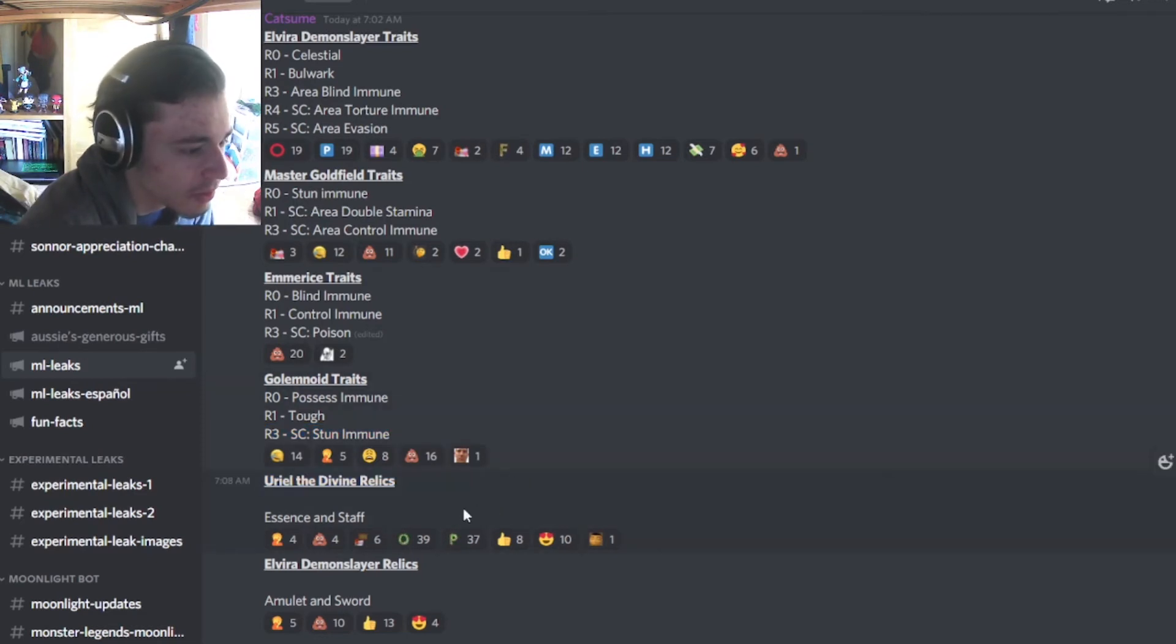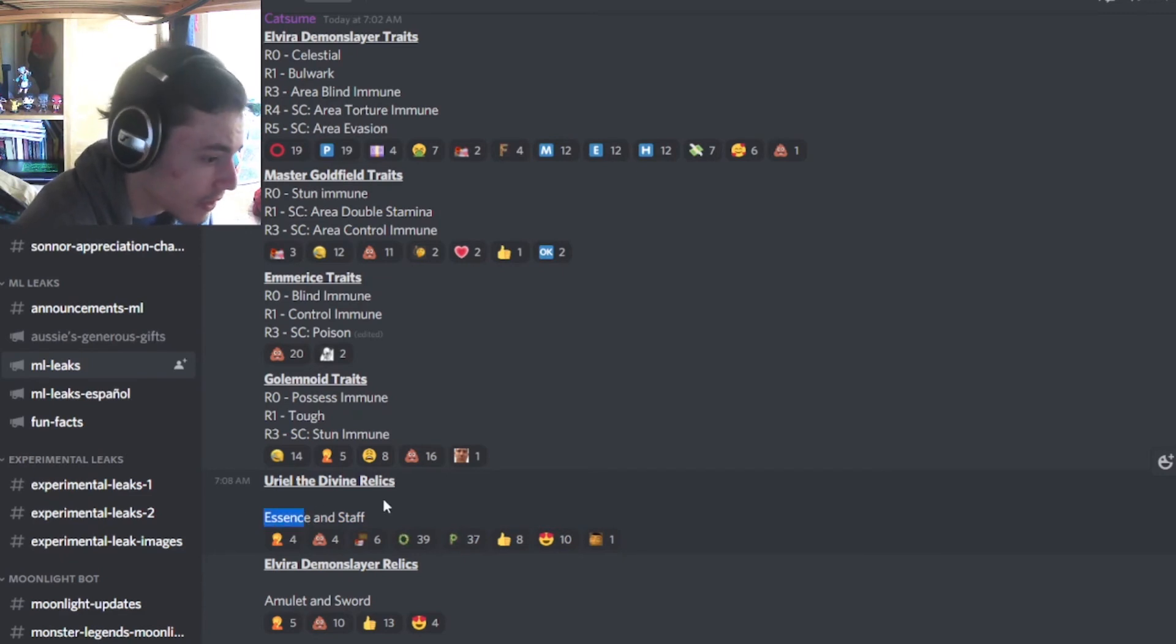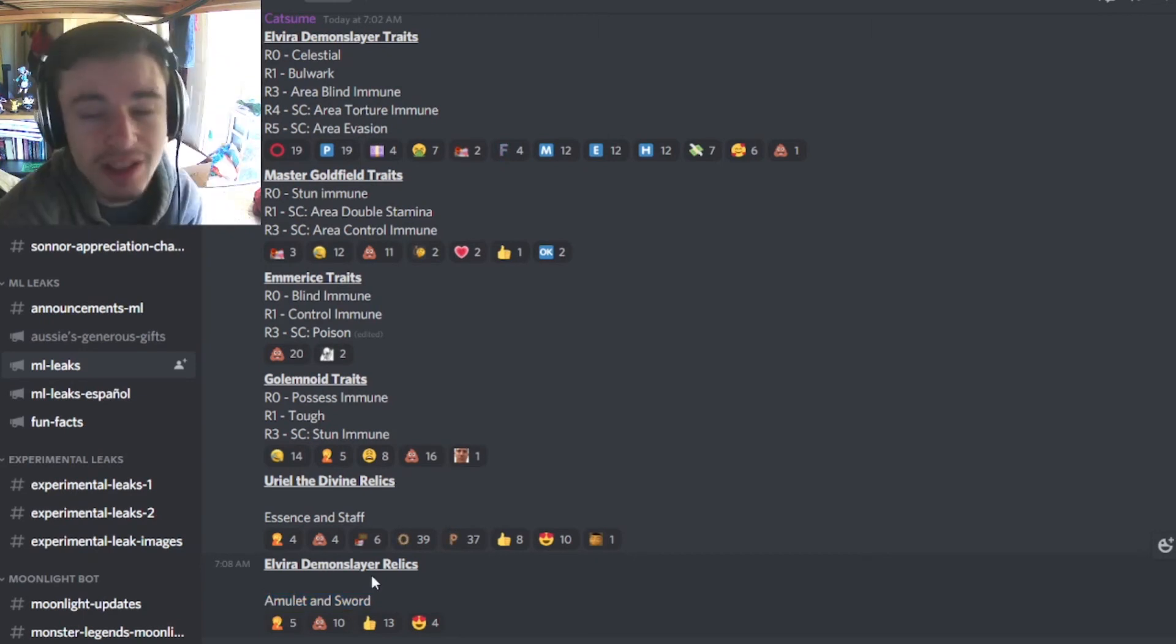Then we have Uriel the Divine's relics, which is essence and stuff, which is very good. Essences are usually very, very good. And then Elvira the Demon Slayer's amulet and sword, which is also pretty good.